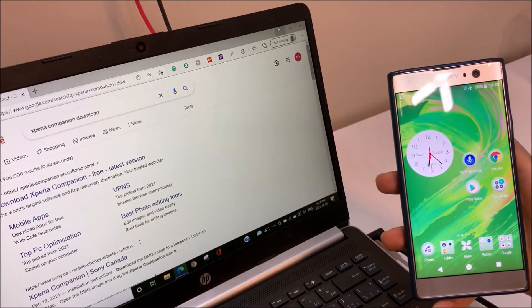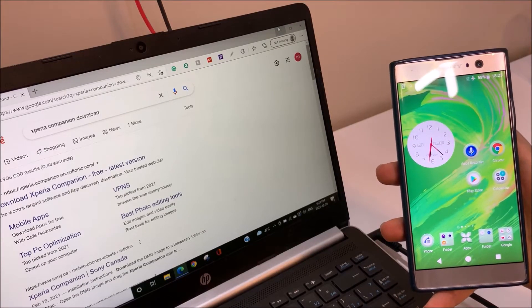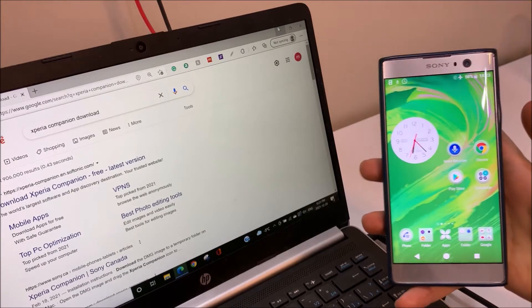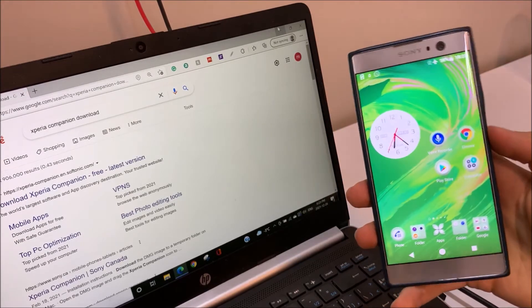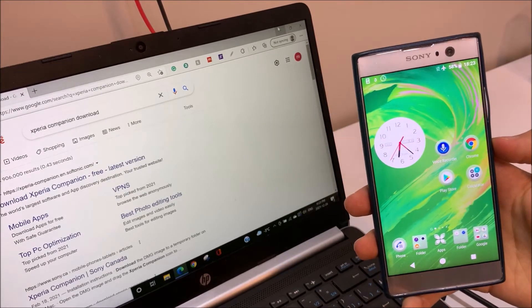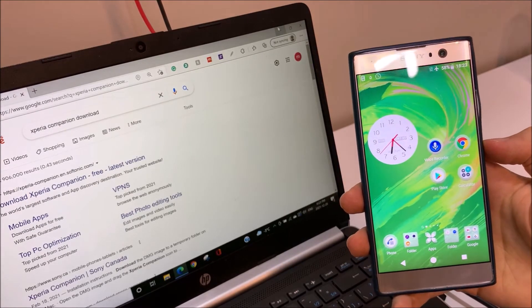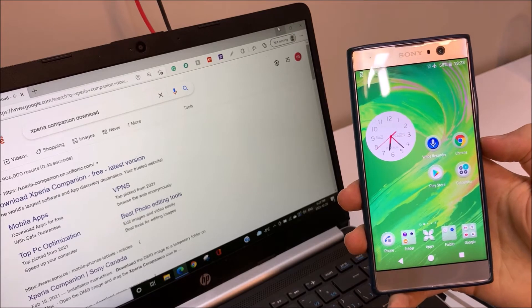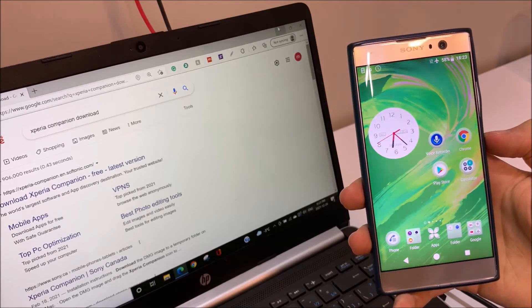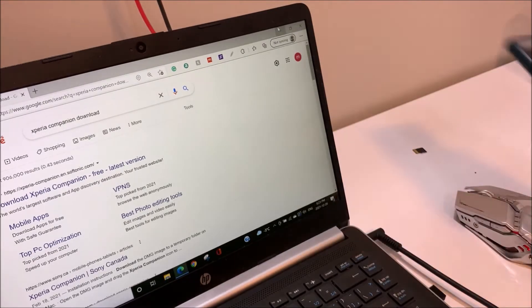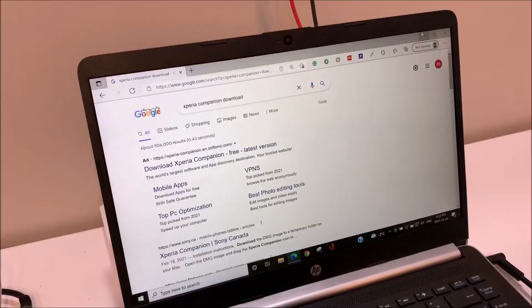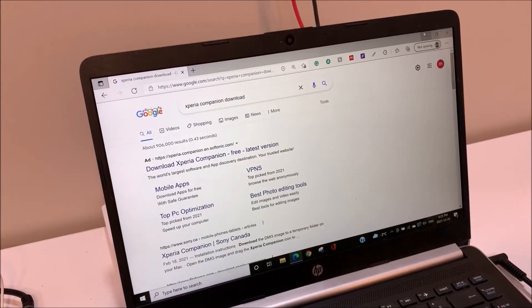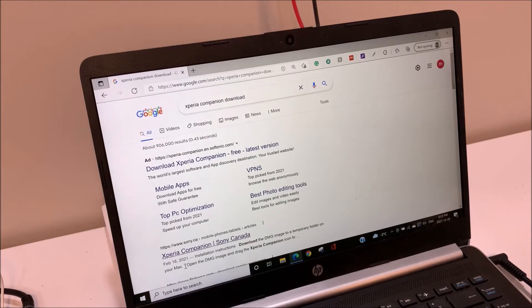How's it going everyone? We are going to update and repair this Xperia phone Android. This method works for all the Xperia Sony phones. The first thing that you should do is search Xperia Companion download, then in the first website.